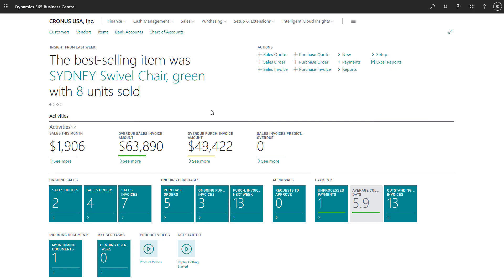Home pages in Business Central are called role centers and they're designed to reflect our role in the company by providing the information and activities we need to do every day.